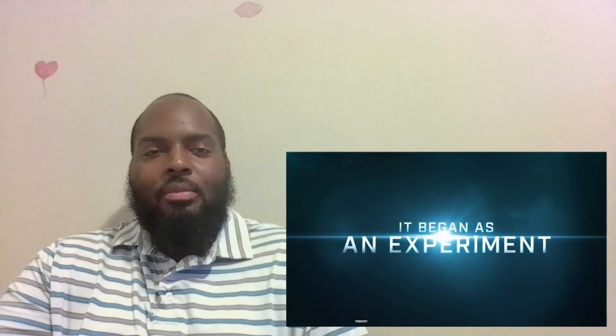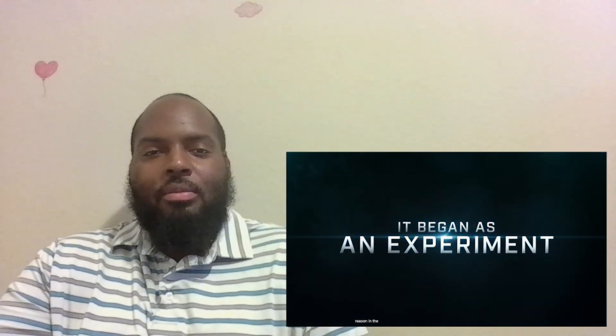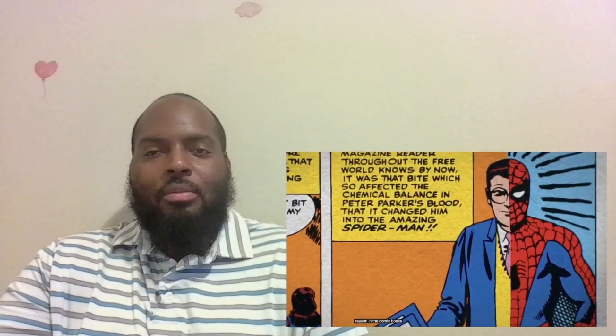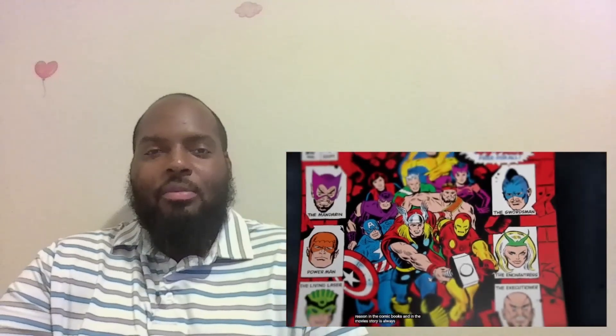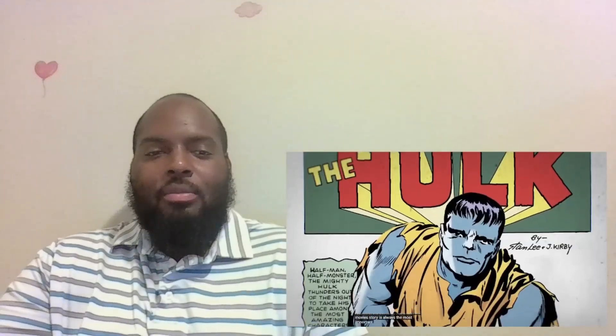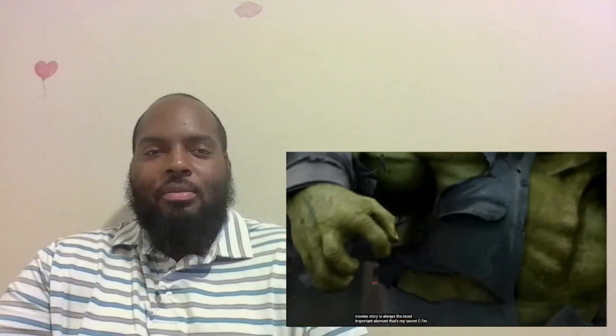It's called that for a reason. In the comic books and in the movies, story is always the most important element. That's my secret, Cap. I'm always angry.